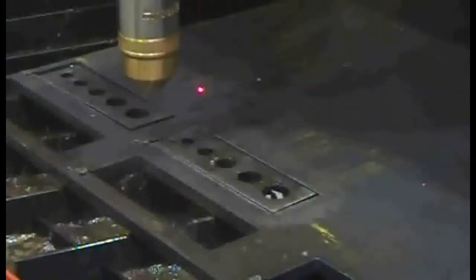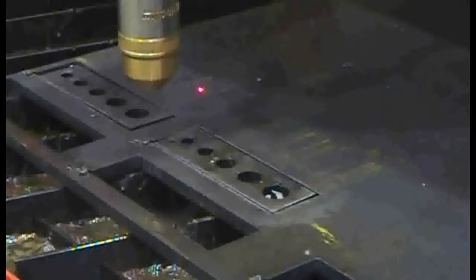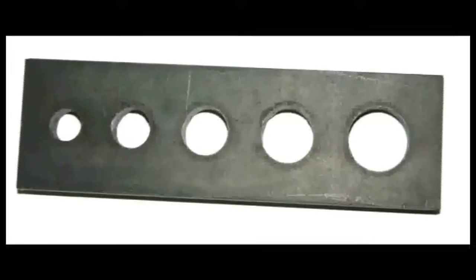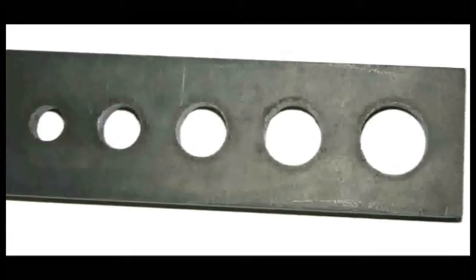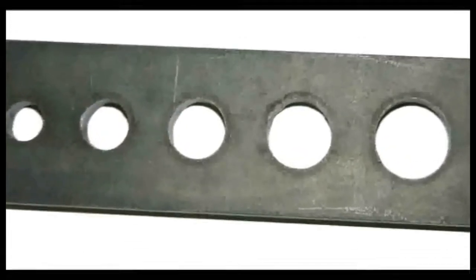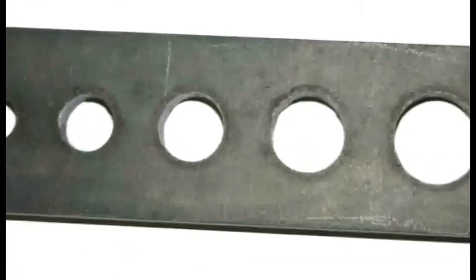The end result is true accurate holes and edges, first time every time, with no need for fine tuning and adjustment by the operator.